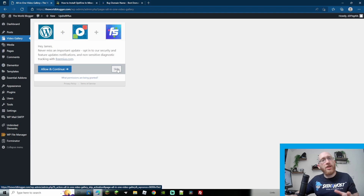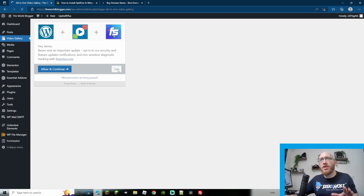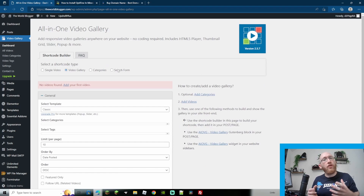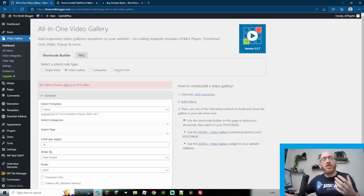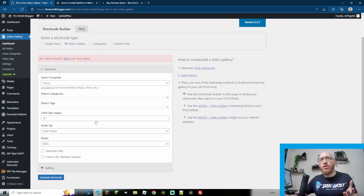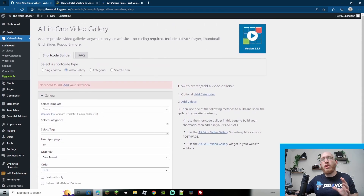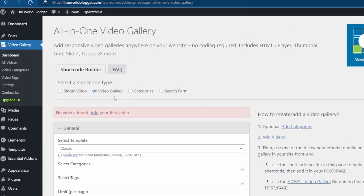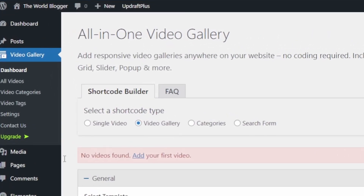It's going to ask you for some permissions once downloaded. I'm just going to skip this because I don't need to opt in for the security feature notifications. However, you should if you're going to be using this long term — it does help to stay up to date with anything security-wise. Once loaded up, you're going to be brought to your dashboard, where you can set up your shortcodes.